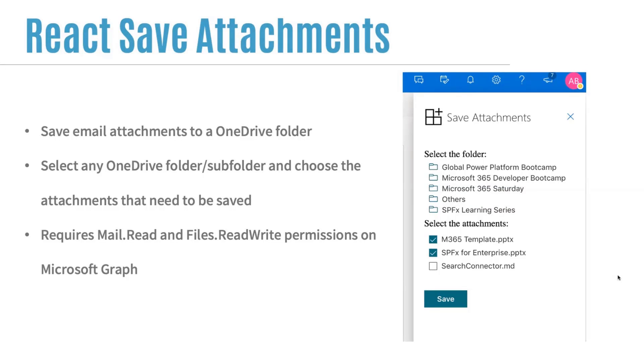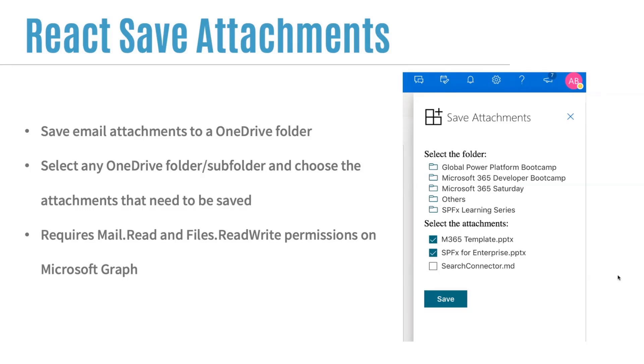So what you can do is, you can select any folder that is present in your OneDrive. And then you can select any attachments, like either all attachments, or you can select a few attachments that are present in an email. And then you can just save your attachments